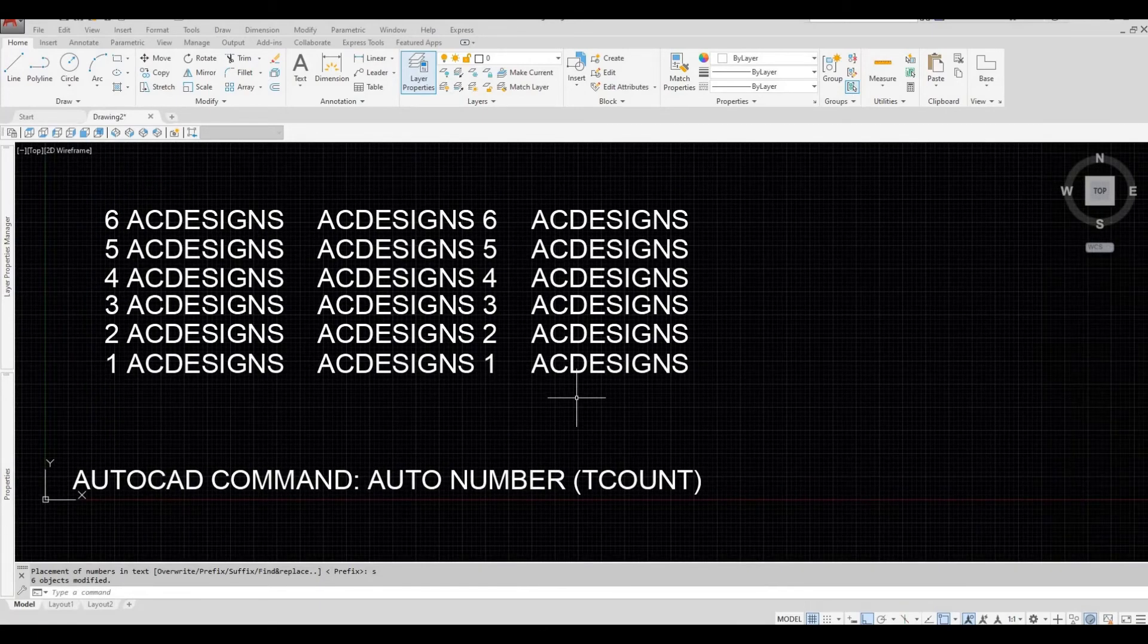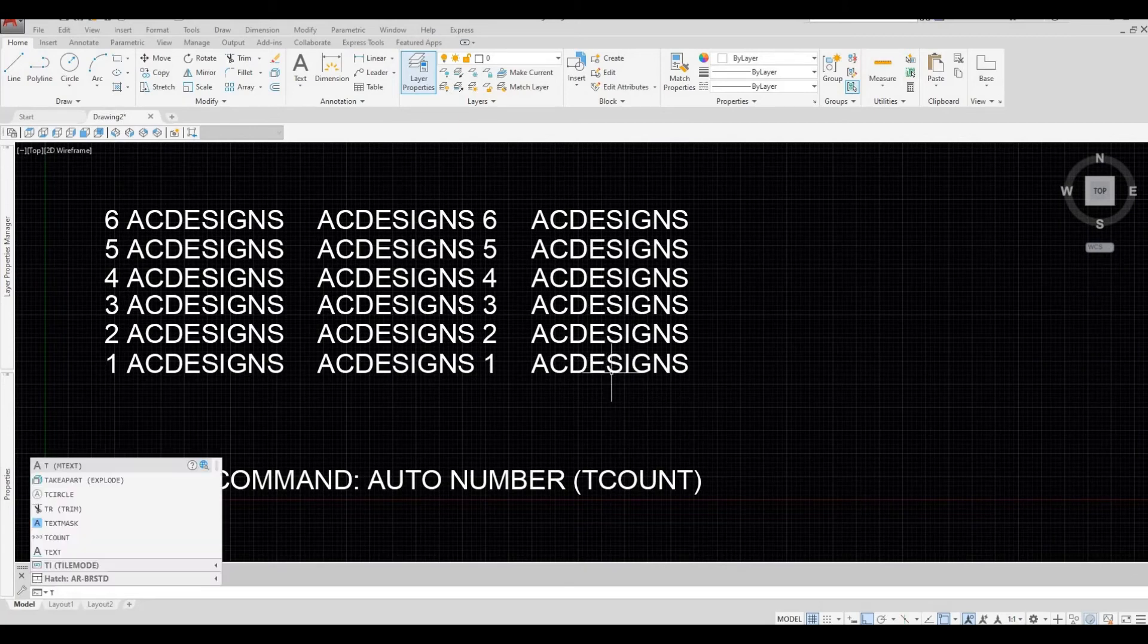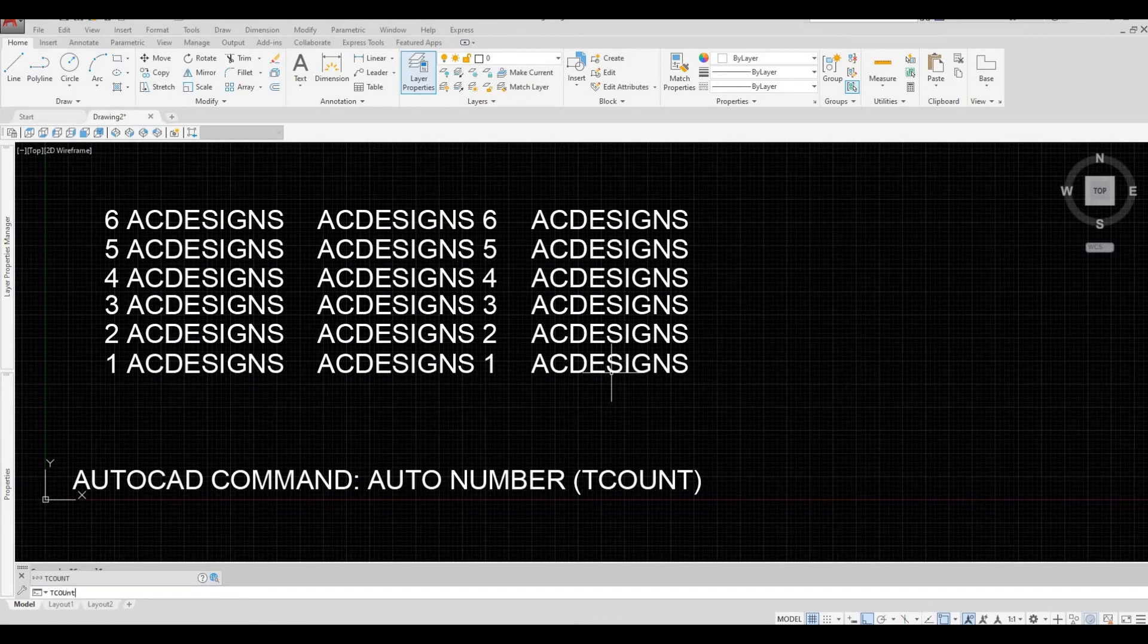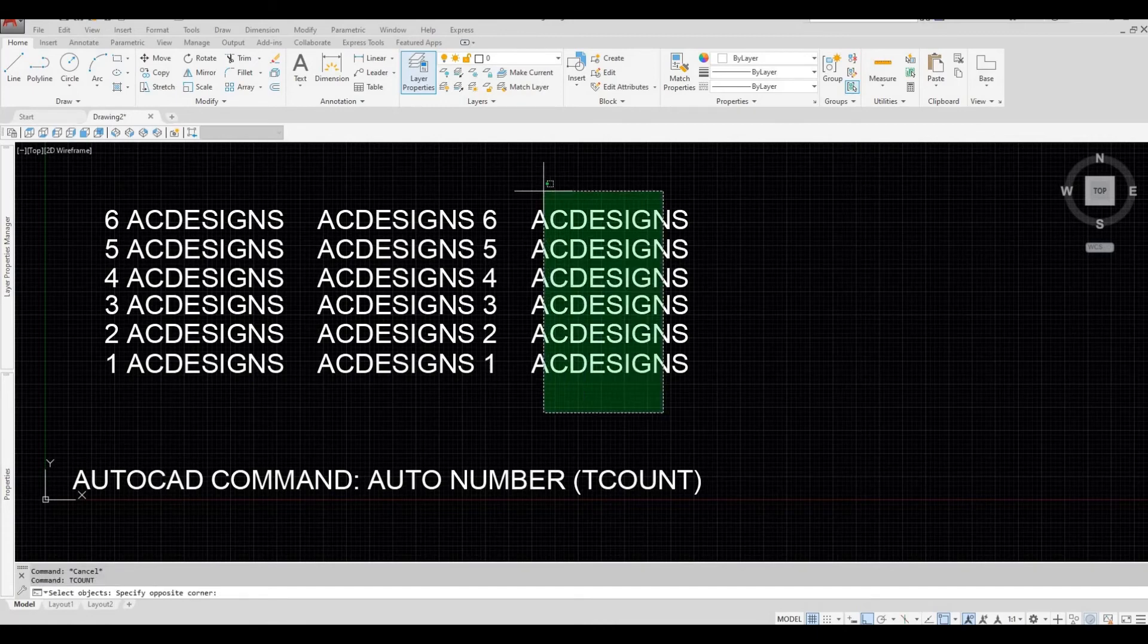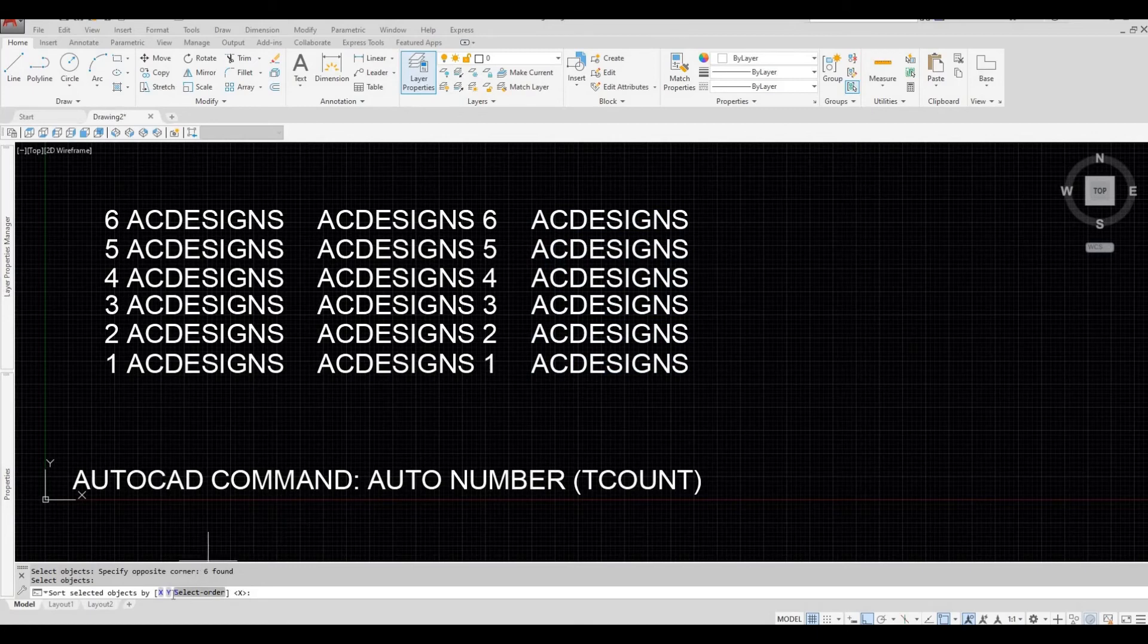So again, let's try it on this way. Type in TCOUNT, select all the objects, space bar, and then let's choose Y.